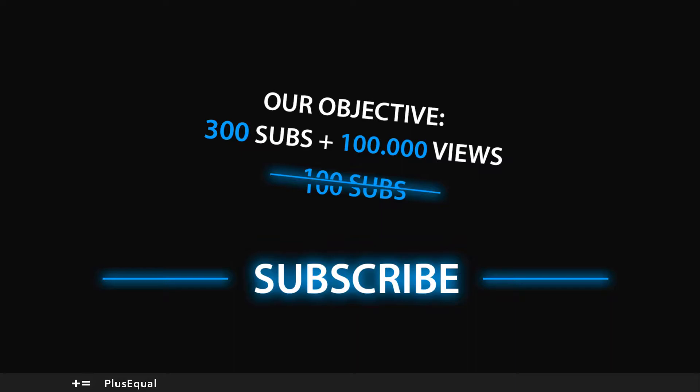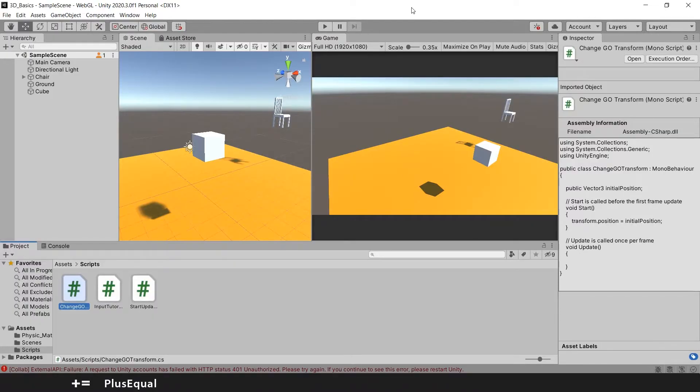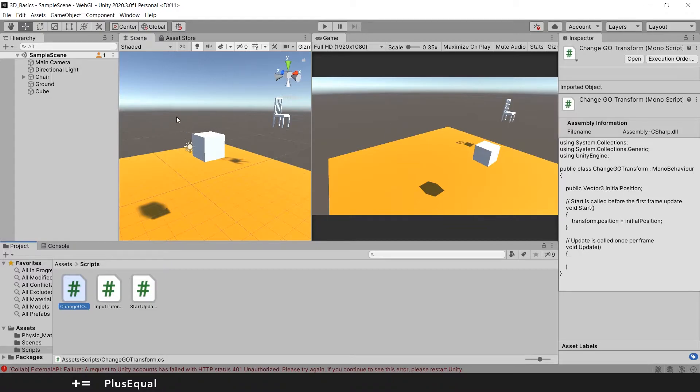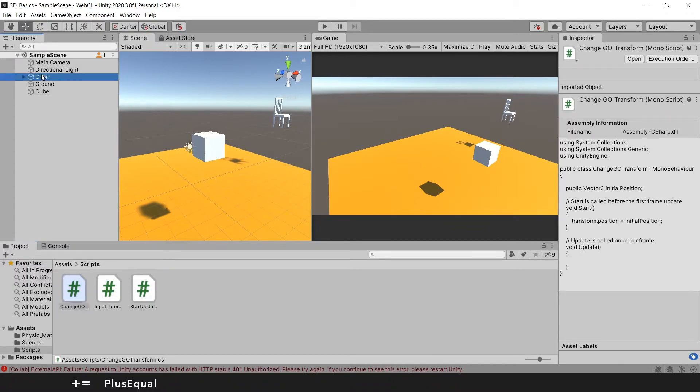It's not much different from something we already created here. If you watched the tutorial about changing the game object transform, we created the script right there and assigned it to the sphere. So let's go to the sphere and we can see...